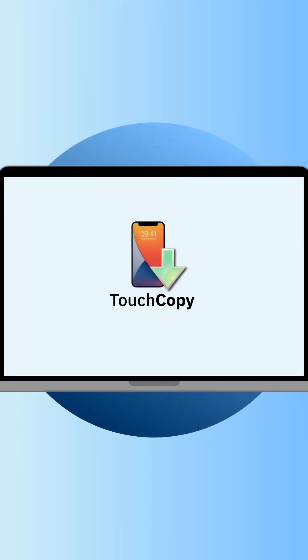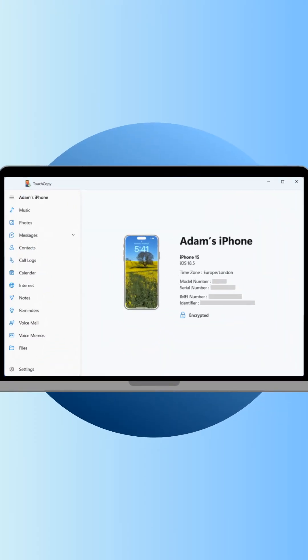First, install and launch TouchCopy, then connect your iPhone to your computer with a USB cable.